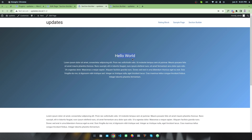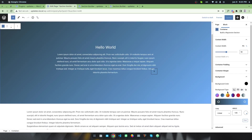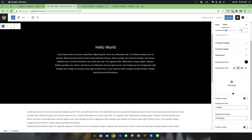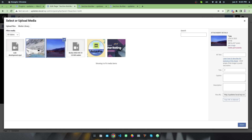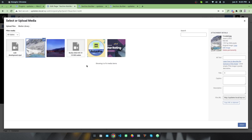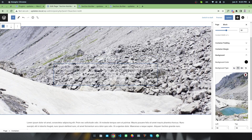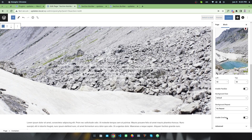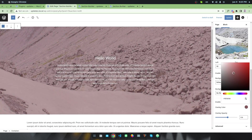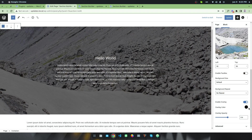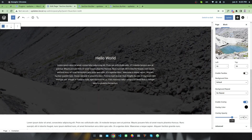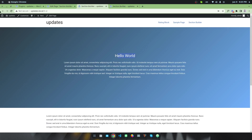There is another background option called Background Image. If you select it, you get an option to add a background image — you can select from your media library or upload a custom background image. Once the image is set, the text may not be visible, so you can enable the overlay option, pick an overlay color like black, and increase the opacity — for example, 80 percent.